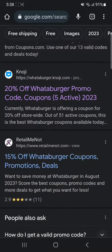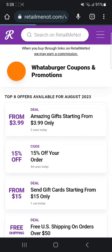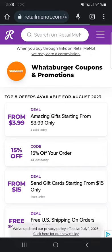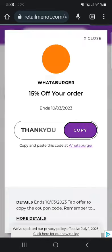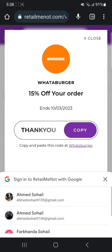Now I'm going to go to another website — RetailMeNot. The first or second one is 15% off your order, so I'm going to click on it. And that's the code — thank you — for a 15% off, so you can just copy and use it at checkout.